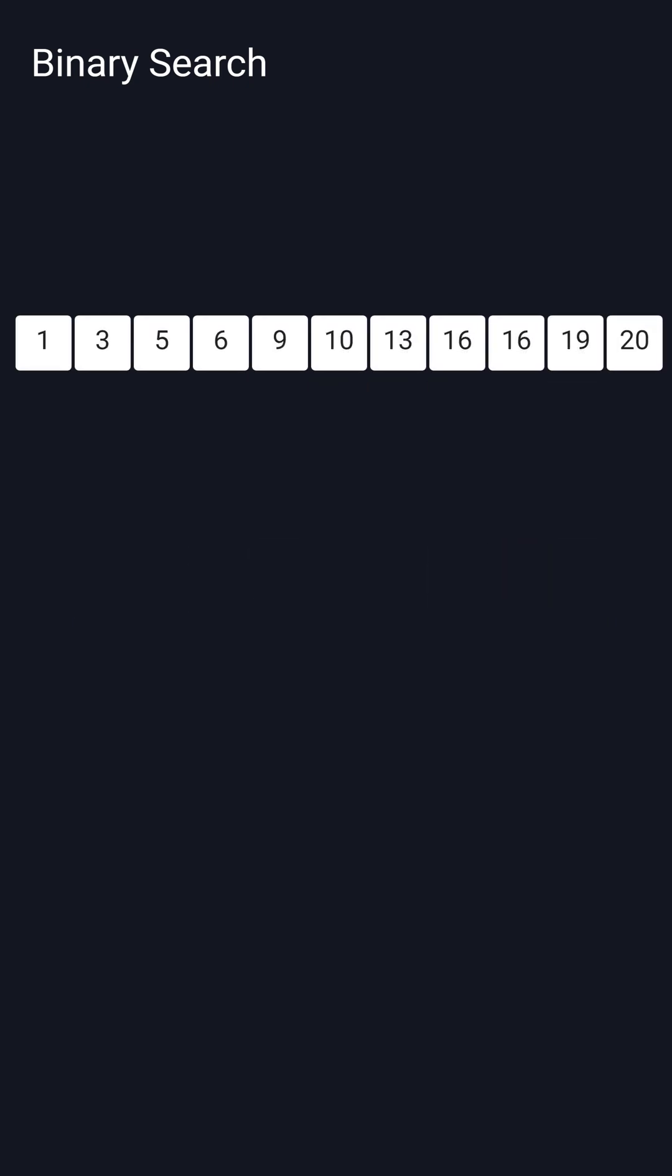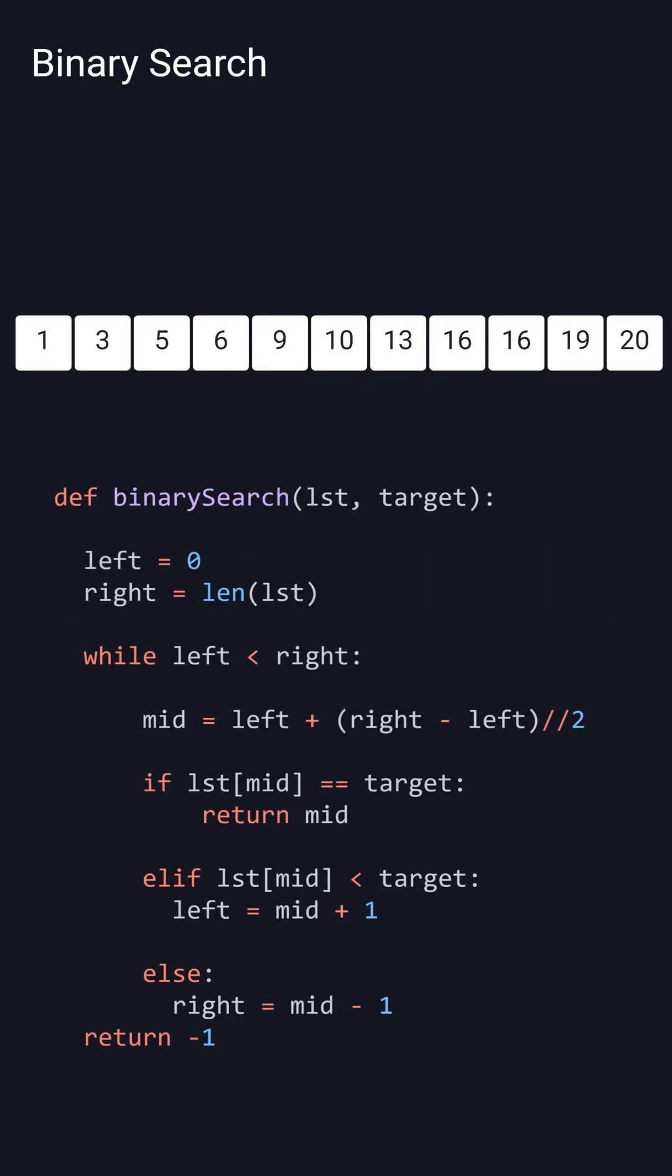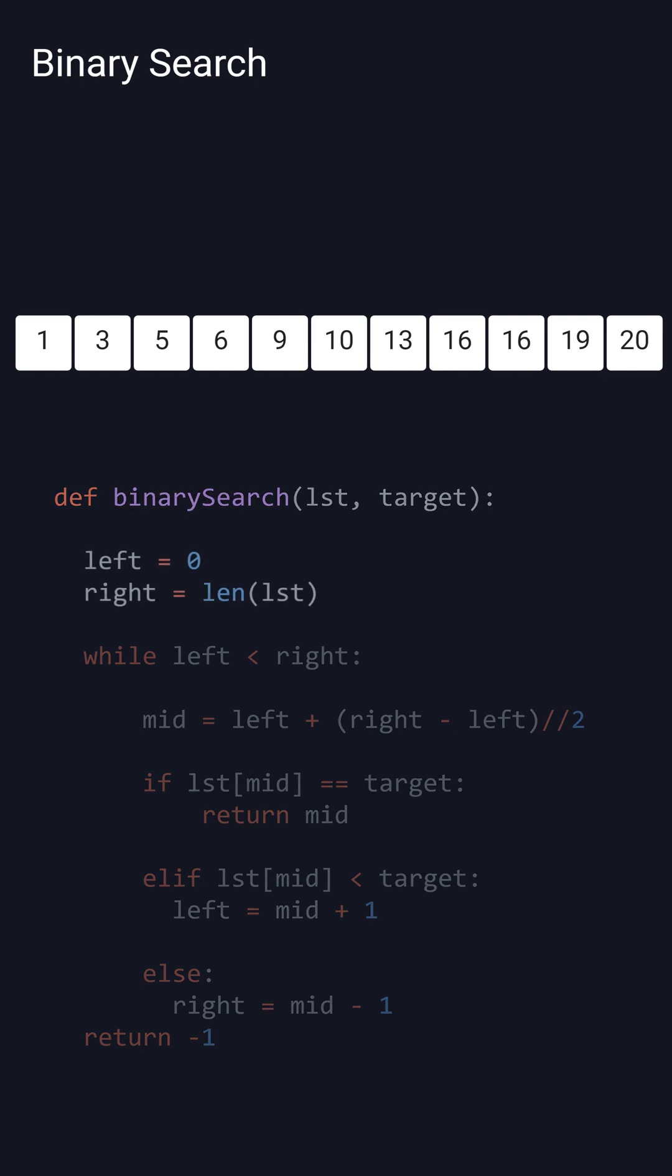To write this algorithm in Python, we need the list and the target value we're looking for. We then initialize our left and right pointers as 0 and the length of the list.